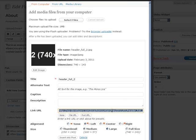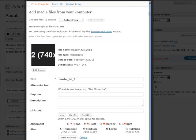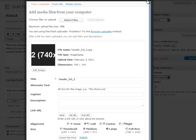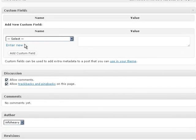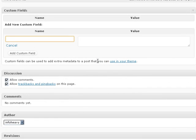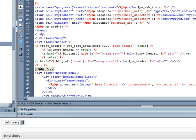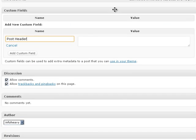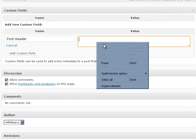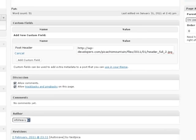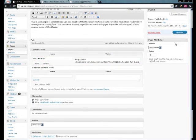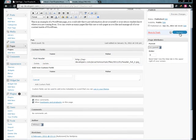Copy this URL right here, close this out and we'll come down and call this post header. Same as right here, post header, and I'm going to paste this URL inside the value, add custom field. Let's update this page.